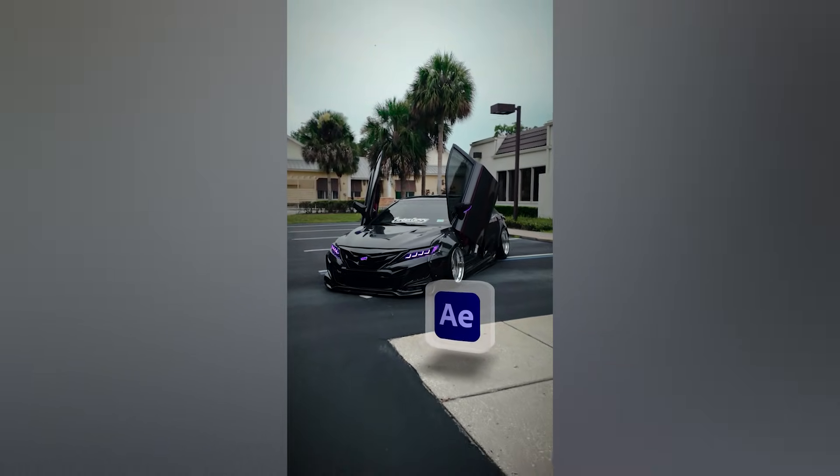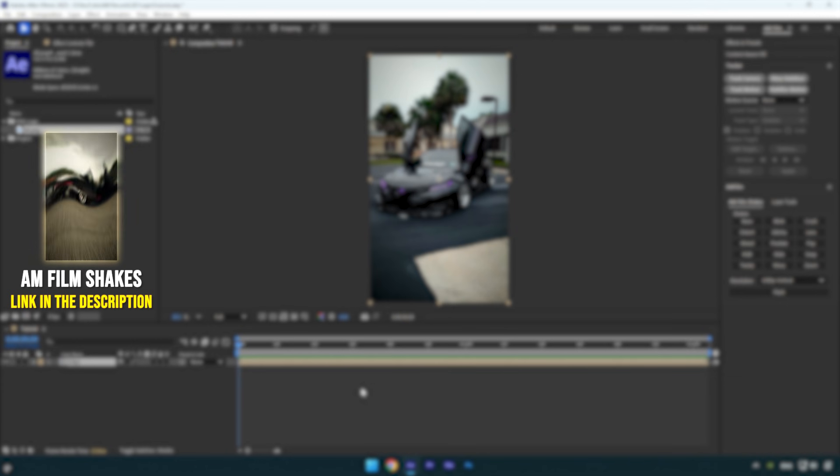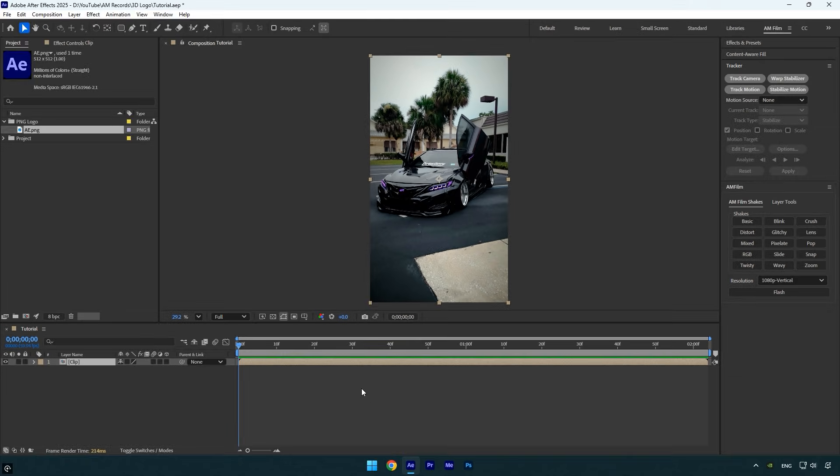Hi guys, in this tutorial I'll show you how to turn any image logo into 3D in After Effects easily and without any plugins. Let's get started. Here I have an After Effects PNG logo that I'll be using.